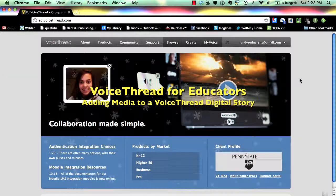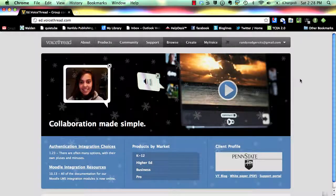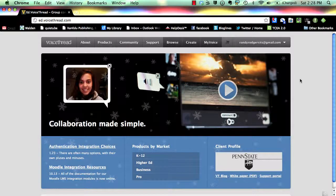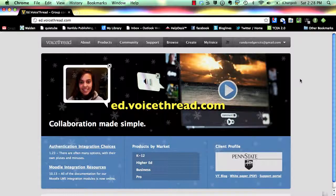This series of tutorials will guide educators or students through the creation of a VoiceThread digital story. To begin, teachers will need to register at ed.voicethread.com.